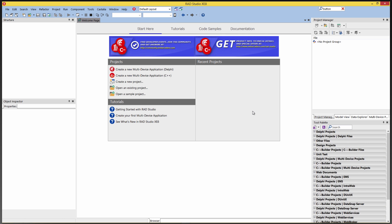In this video I'm going to show you how to configure your IDE for OS X and iOS development. We've installed and started the RAD Studio IDE.